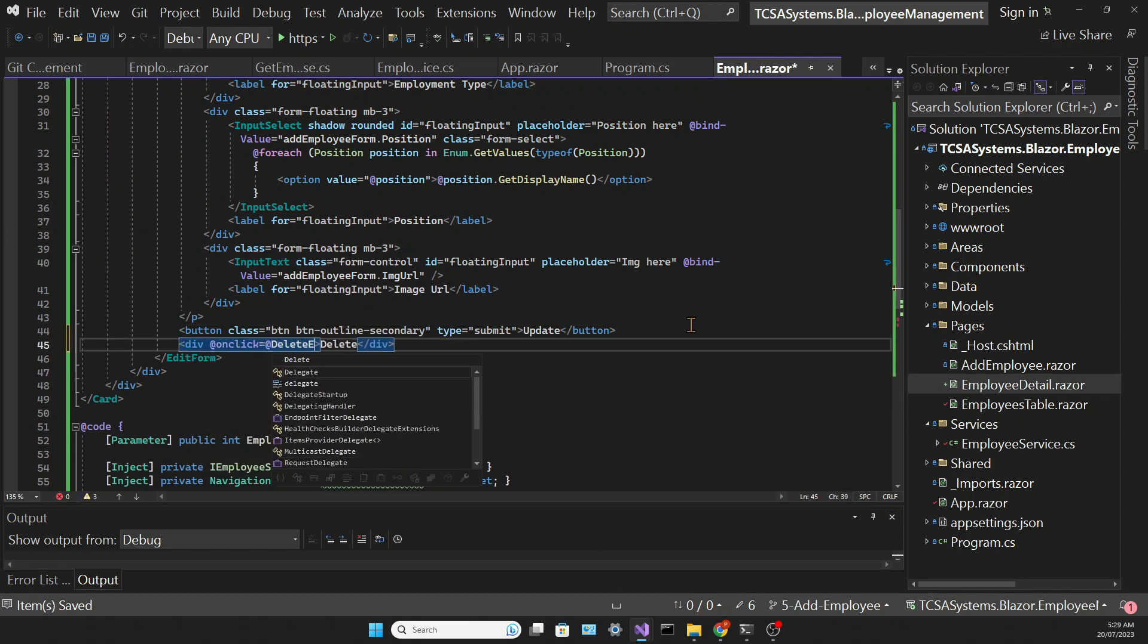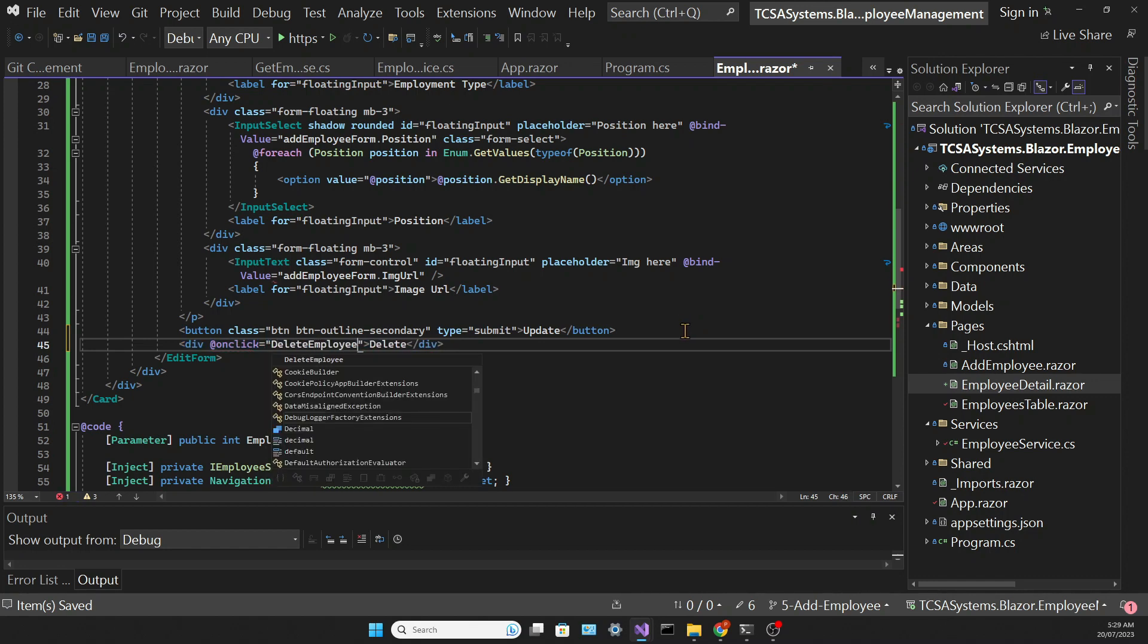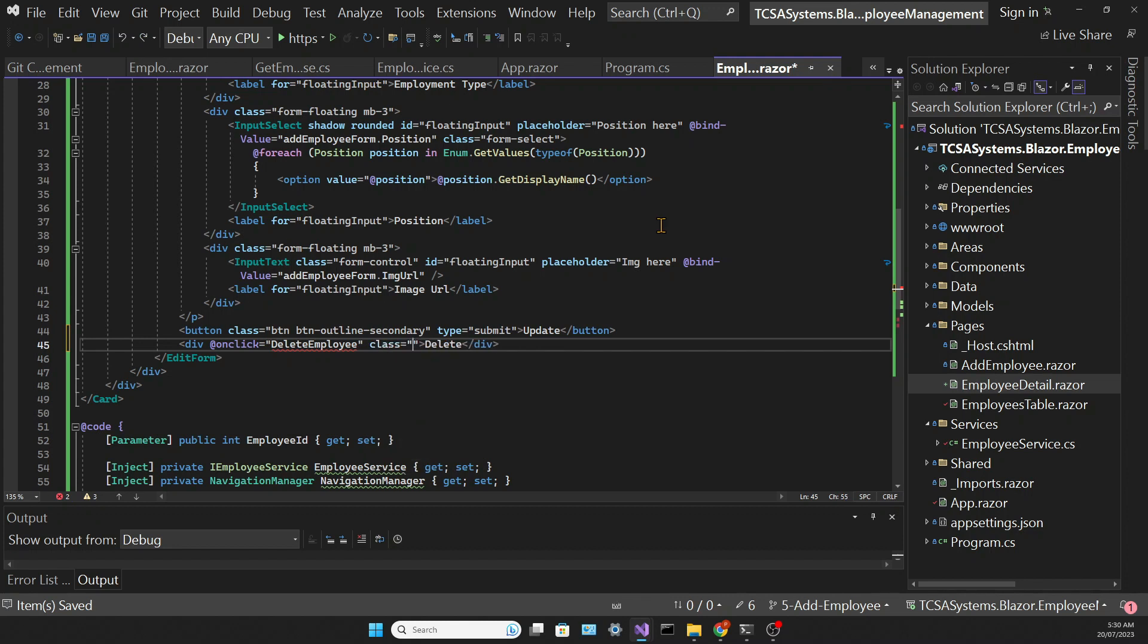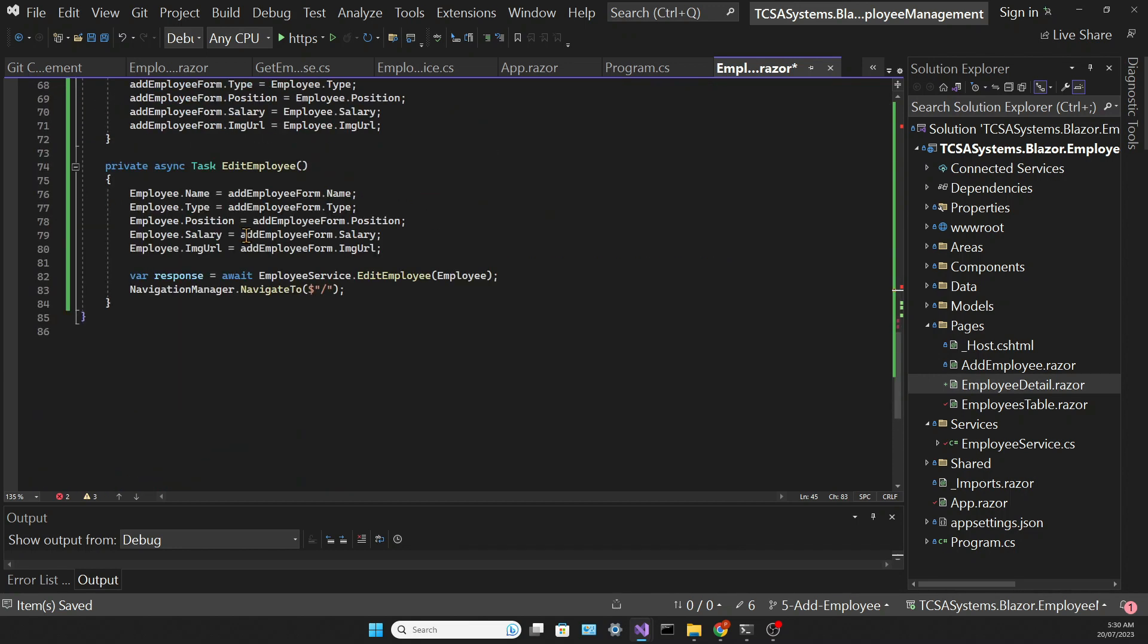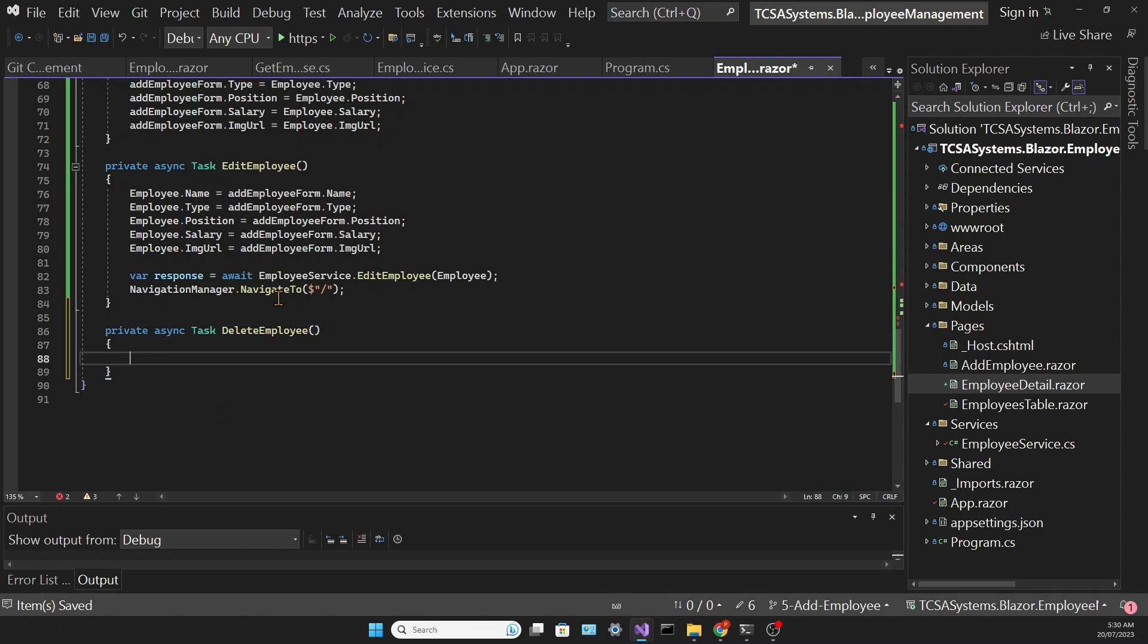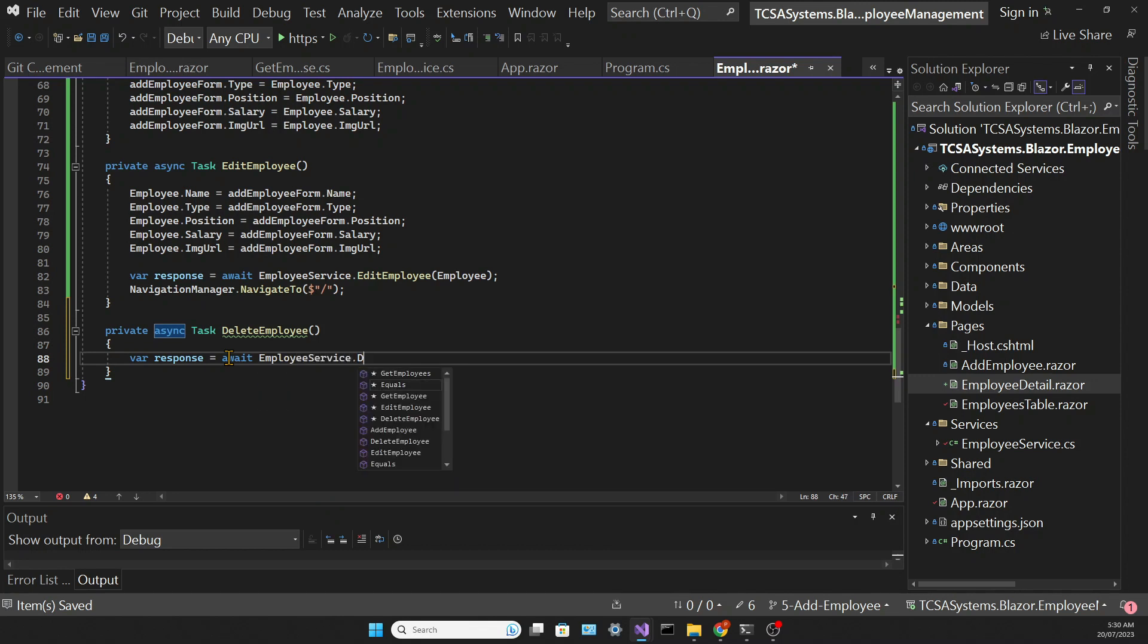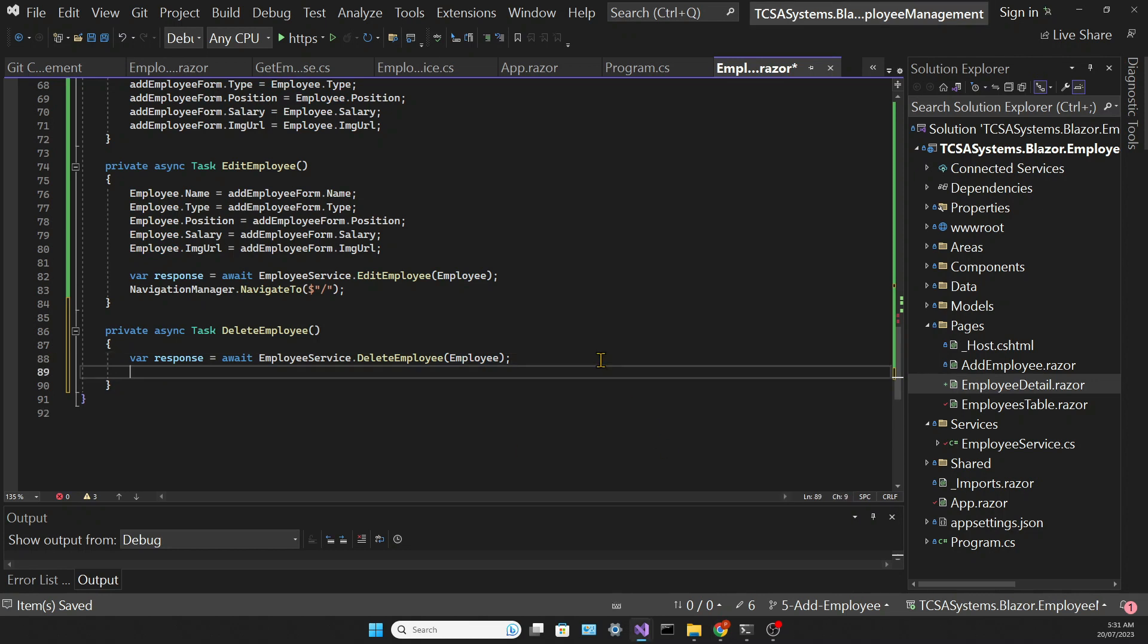Then let's add a delete button which we'll call a deleteEmployee method. And this button will be of the type button because if we use the type submit we're going to call the editEmployee method which is the method associated with this form. So in the deleteEmployee method for now let's simply call the deleteEmployee method in the service and navigate back to the table.